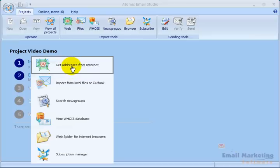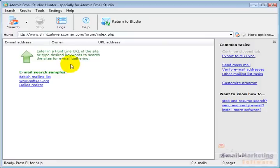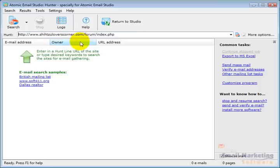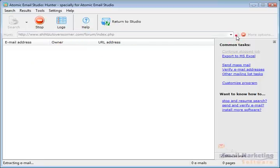For this demo, I'm going to show you how to get addresses from the internet. I'm going to click on that. Let's say I have a Shih Tzu forum here that I want to get all the email addresses it can find. I'll paste the address in here and click Start.